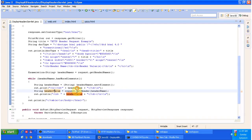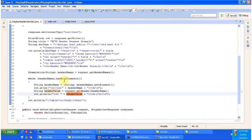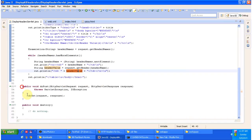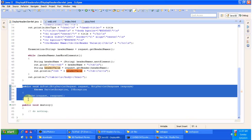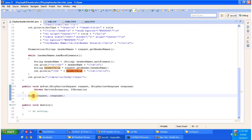Then I am printing the header name and header value. By this way we can get all the request headers and response headers and display them in the browser. The next method is doPost, which is used to handle the POST request. Internally it calls the doGet method to process the request.